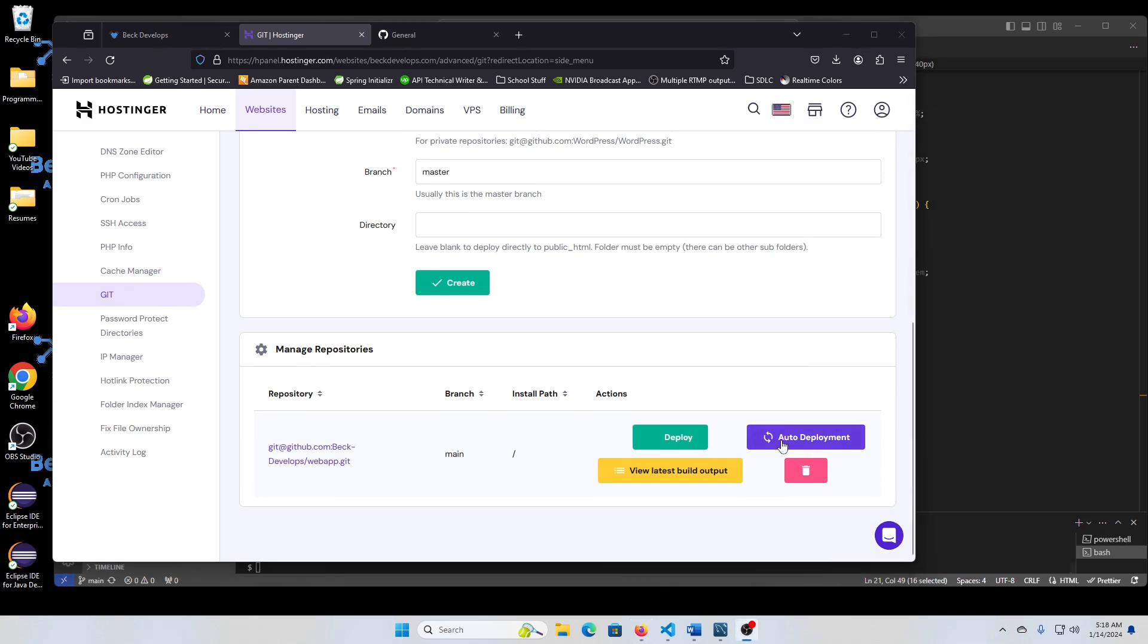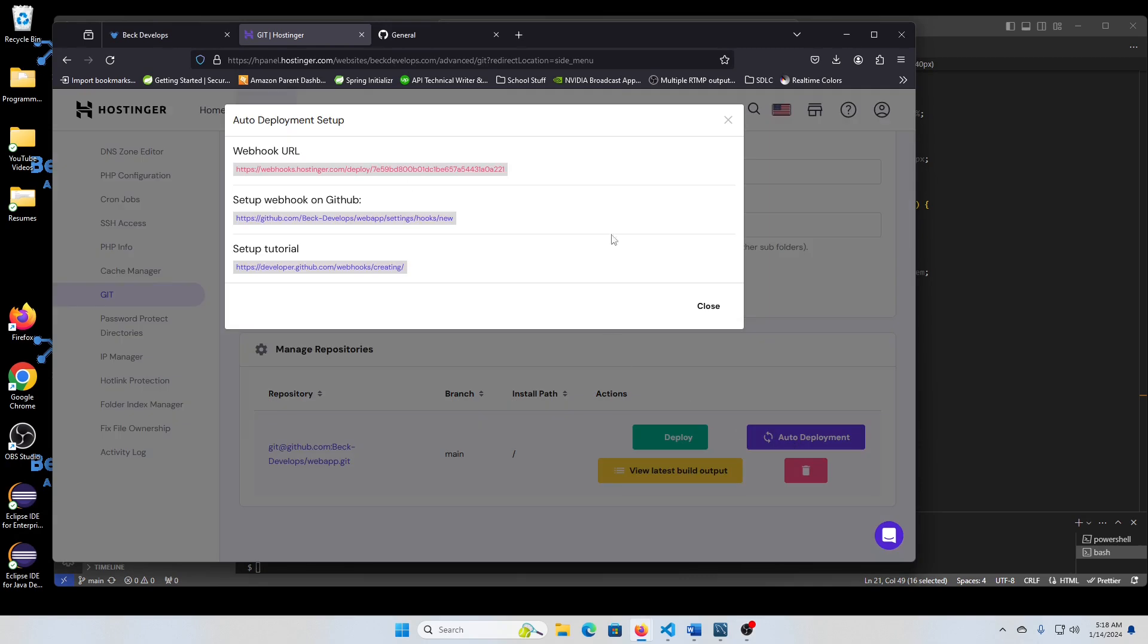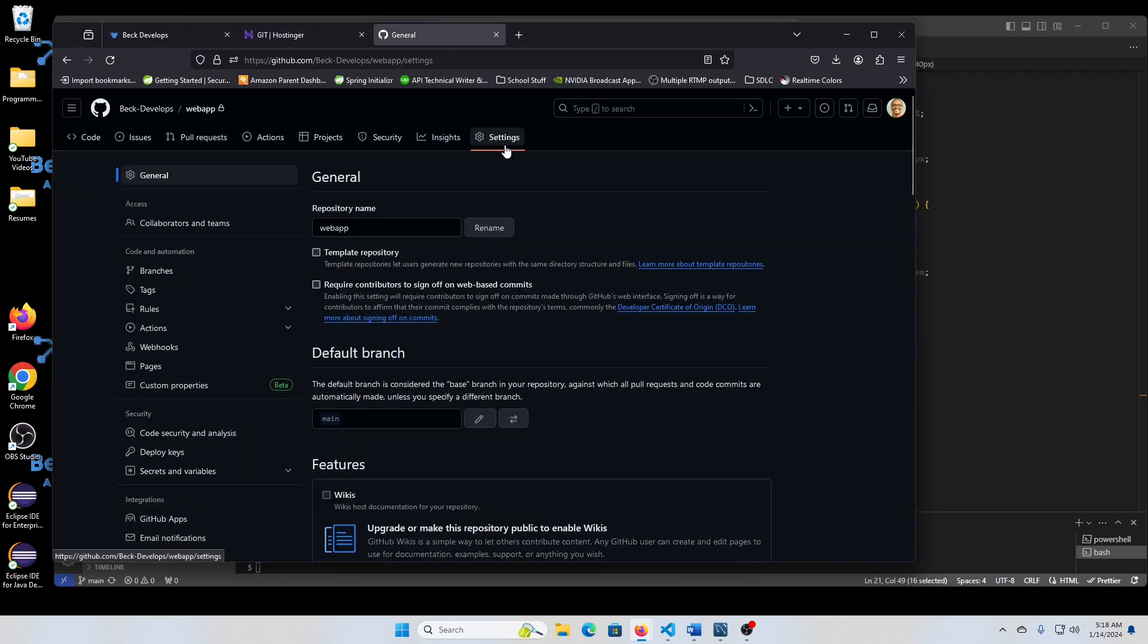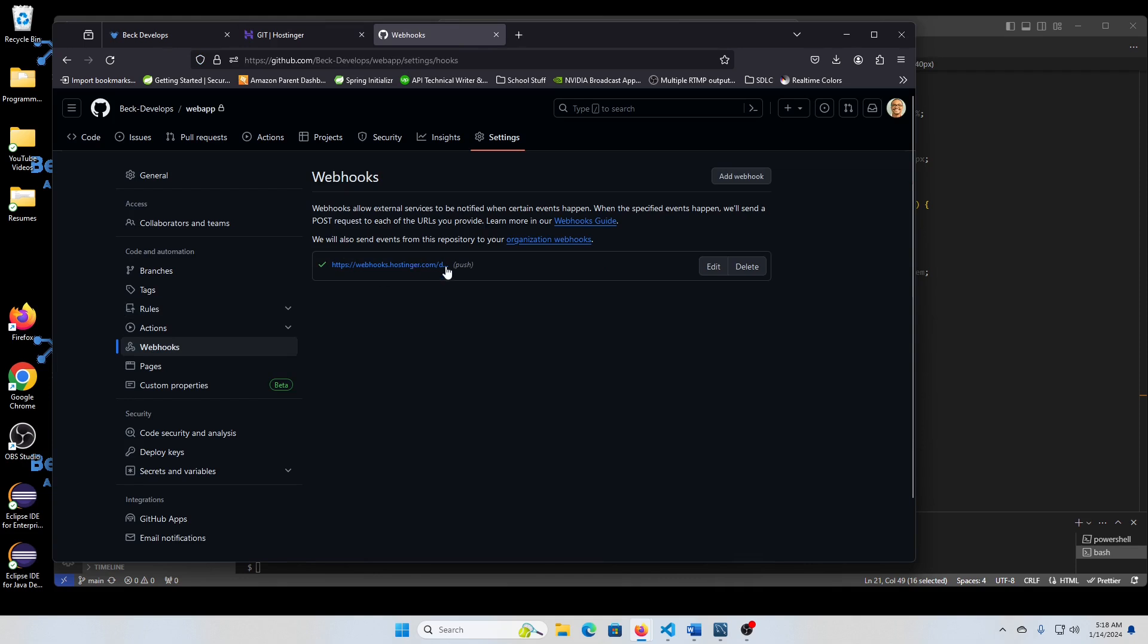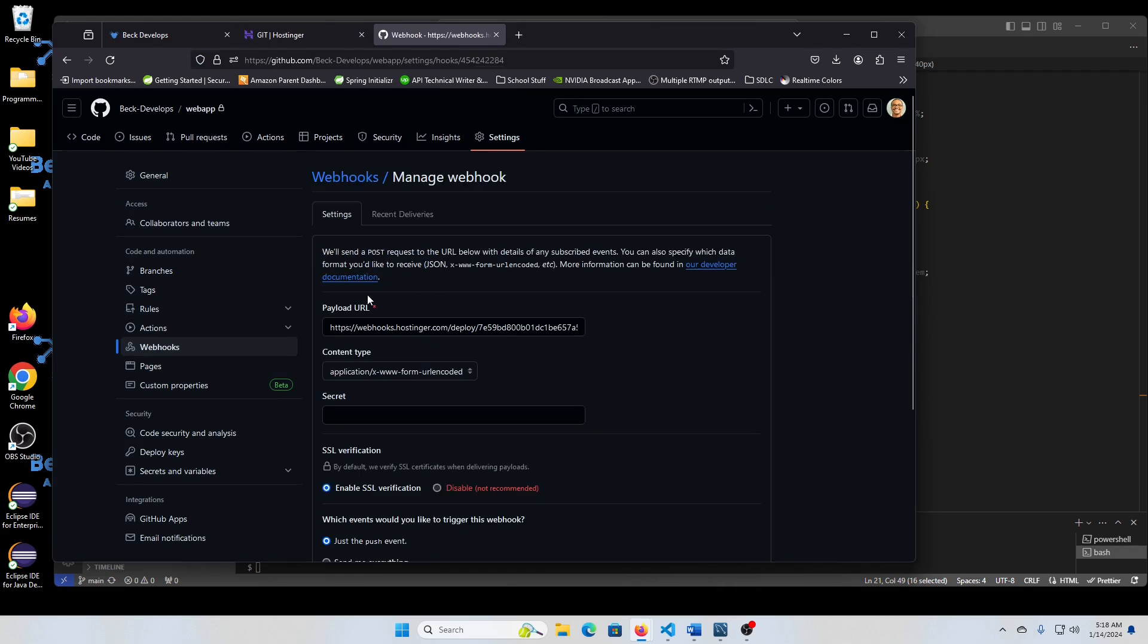I did forget to mention for auto deployment. You do need this webhook here, that URL, and you need to go into your settings, webhooks, and set up your webhook with that address.